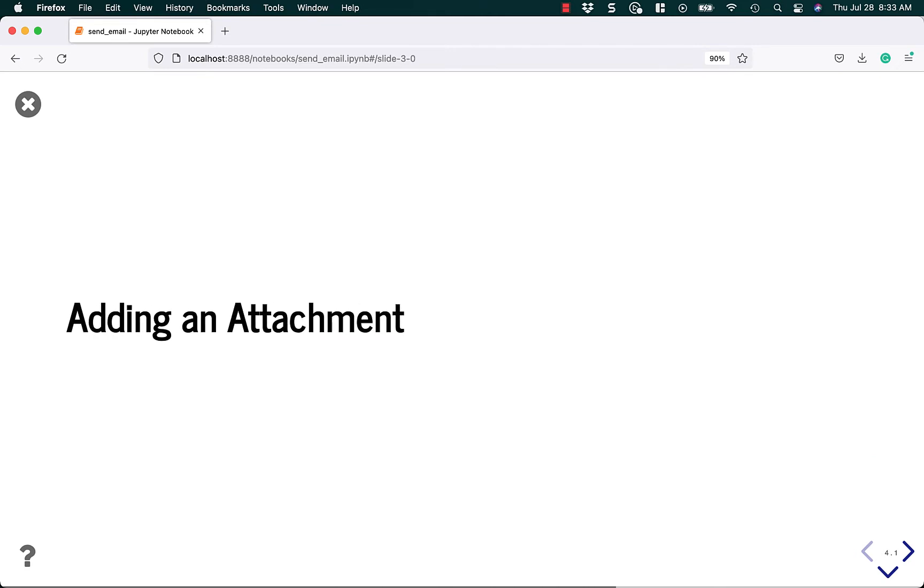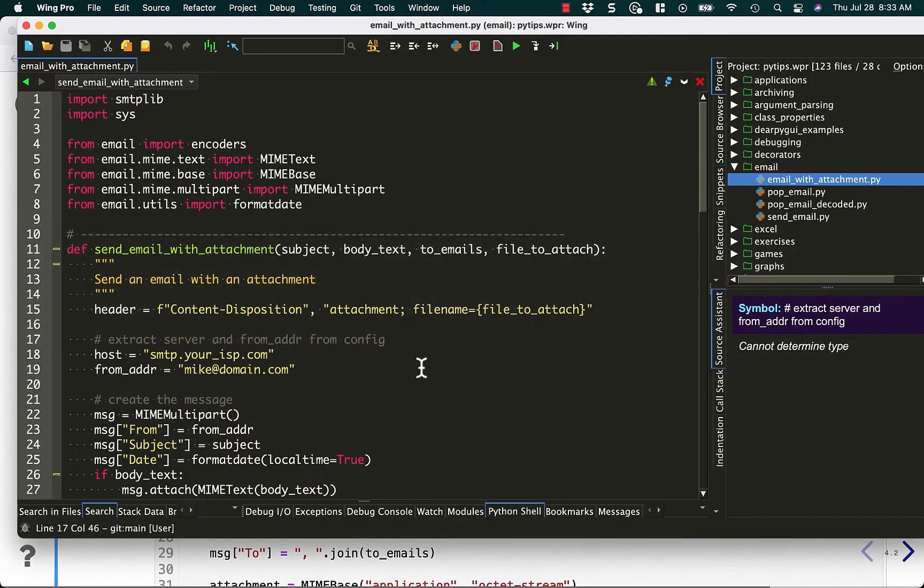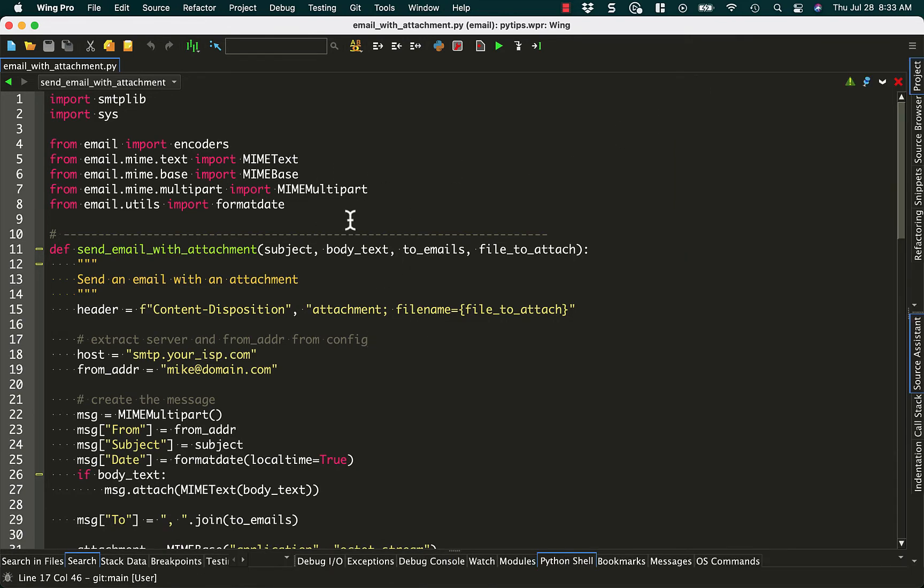Alright. So let's continue and learn how to add an attachment. This is actually quite a bit more complex because we need to use the email module. And I actually can't fit all of it, all that code, into one slide. So we'll jump over here to my code editor and take a look at it.